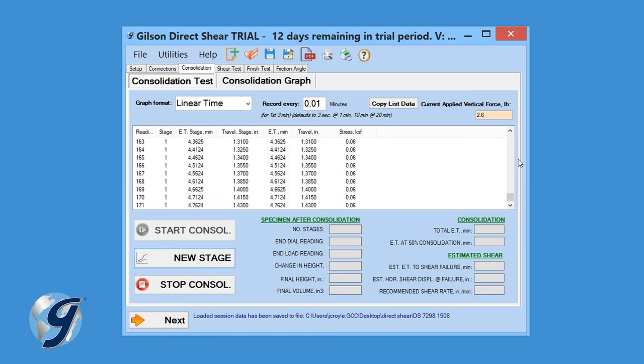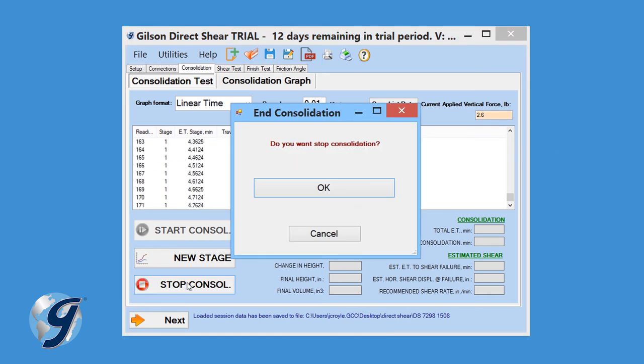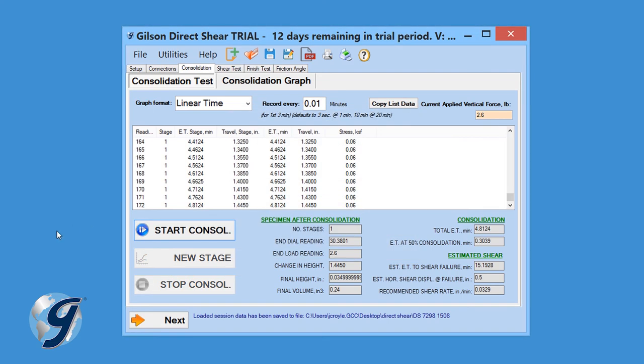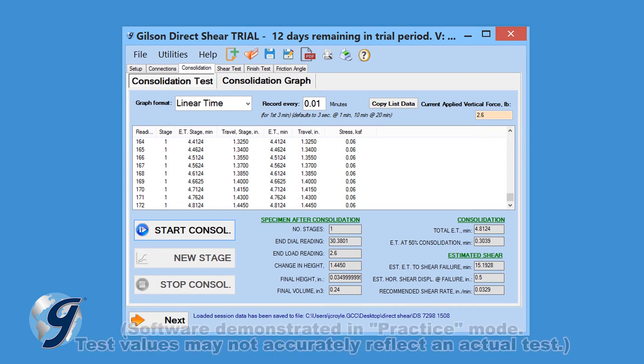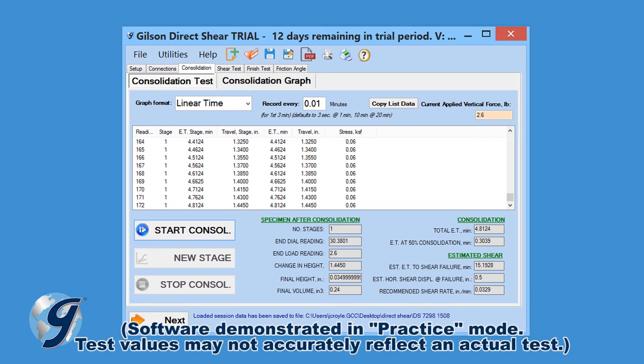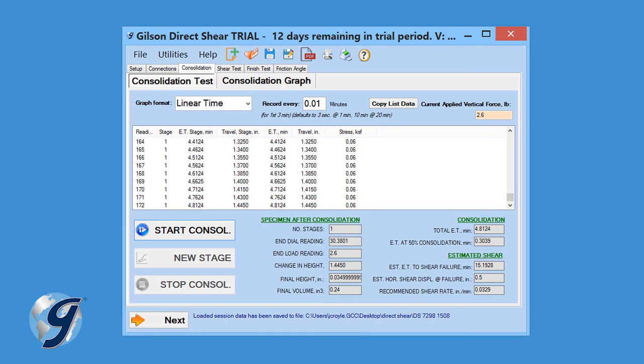Once completed, click Stop Consolidation and the software will stop collecting test data. When asked, do you want to stop consolidation, click OK. Calculations are then performed and will appear in the bottom half of the Consolidation tab. Click Next to continue to the shear phase.